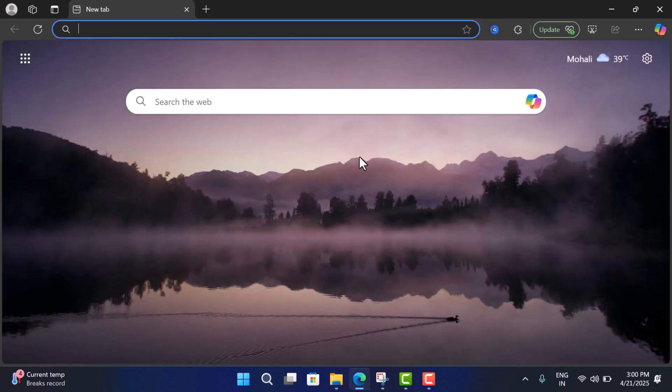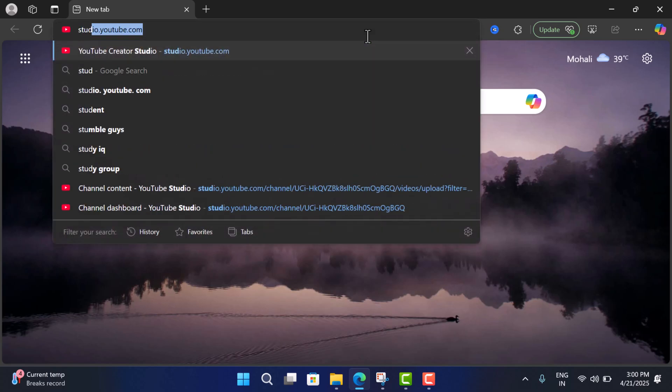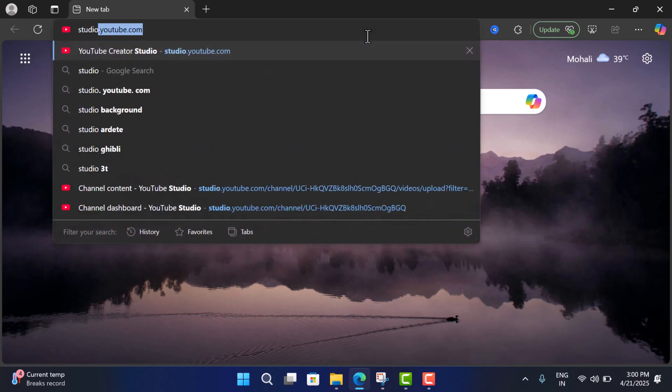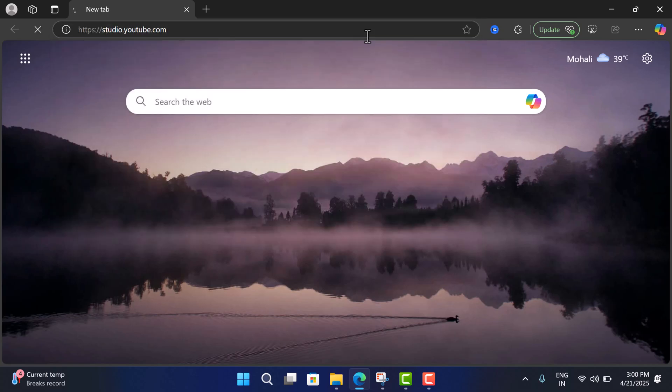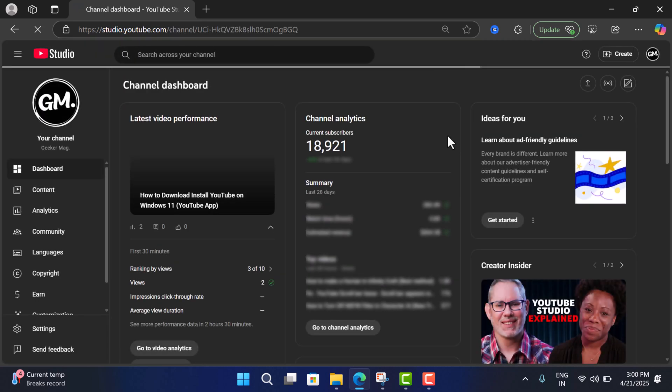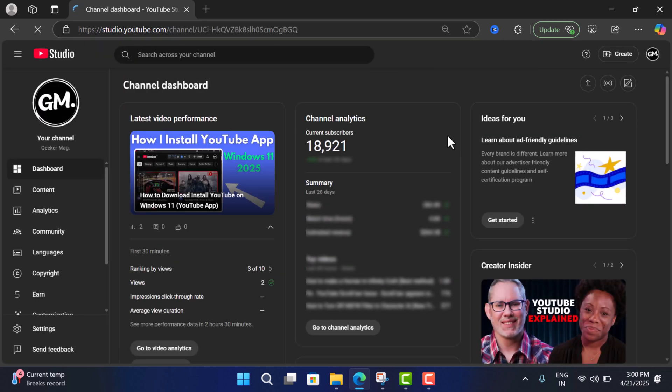First of all, you need to open Microsoft Edge browser. Now you need to visit YouTube Studio. Once it's loaded, you need to click on this three dot icon.